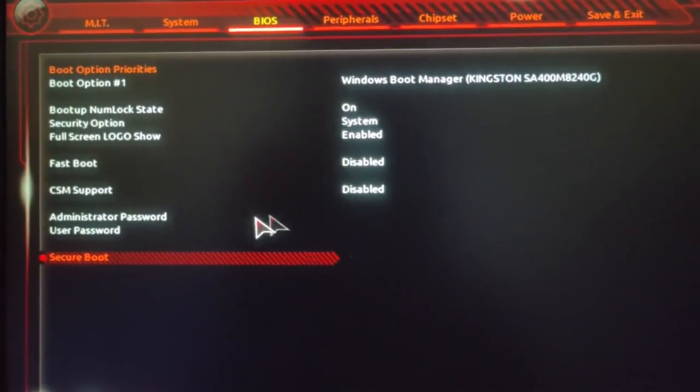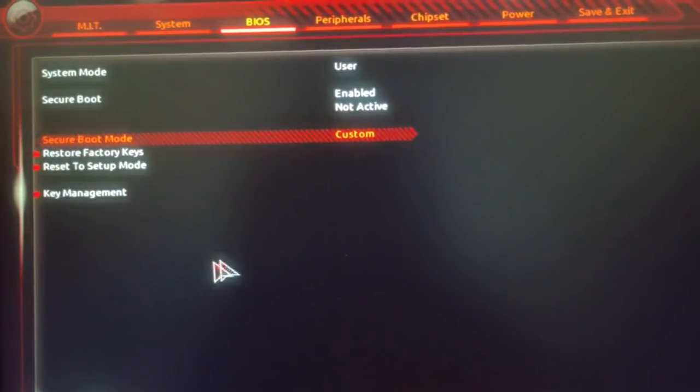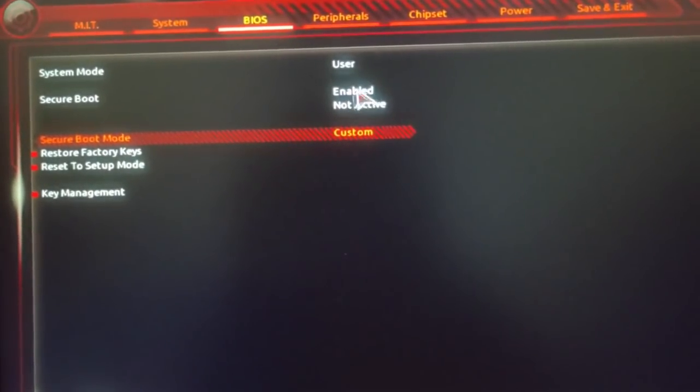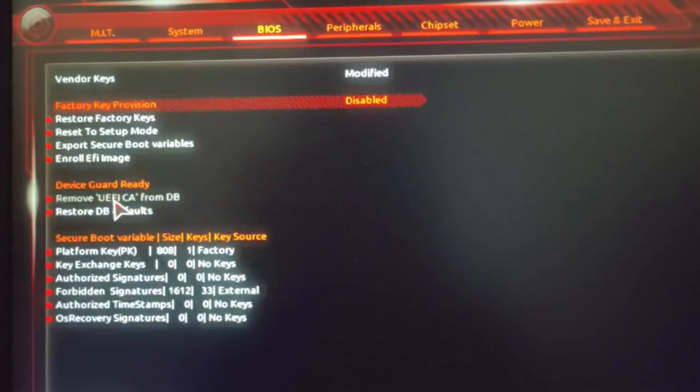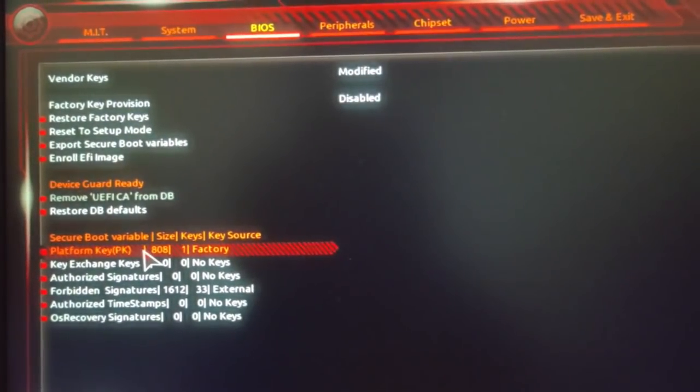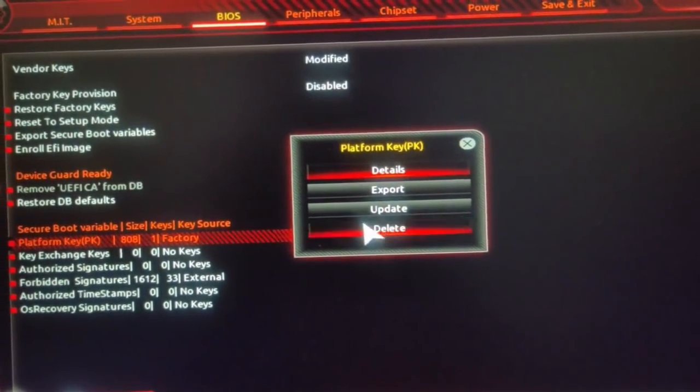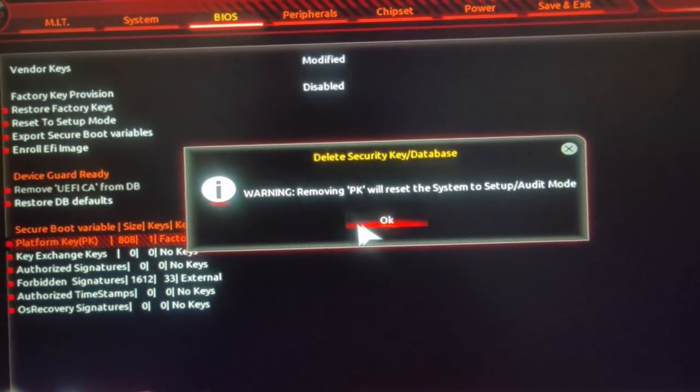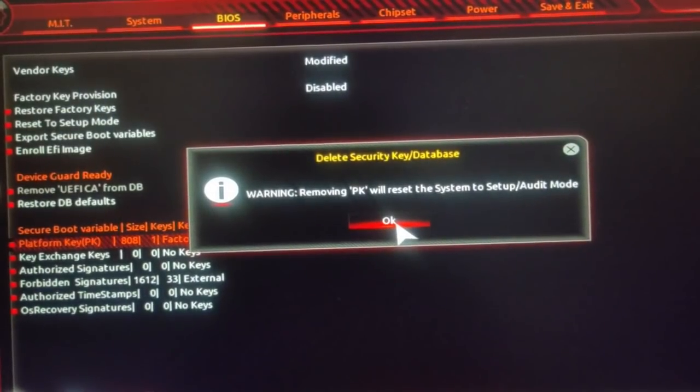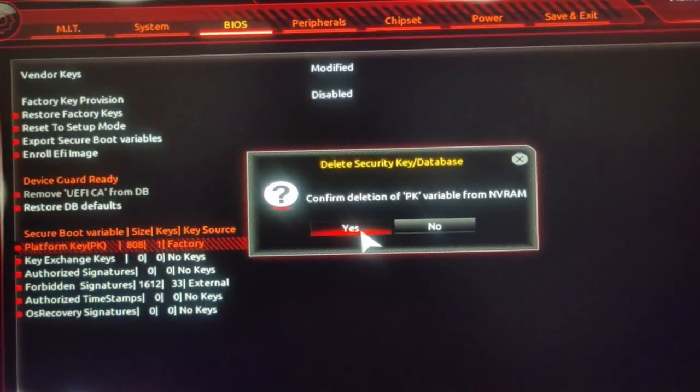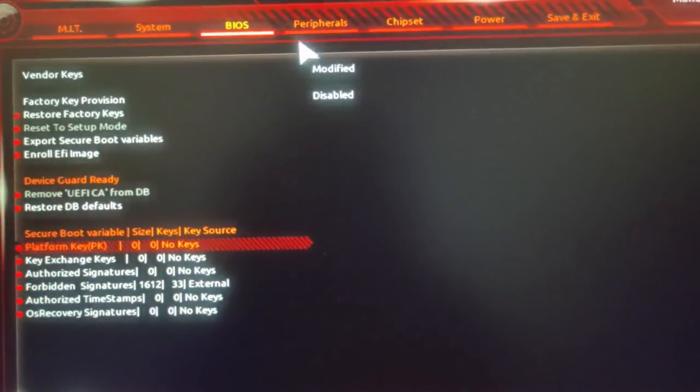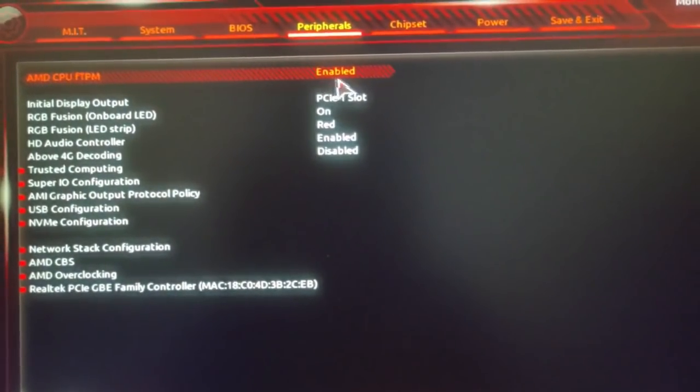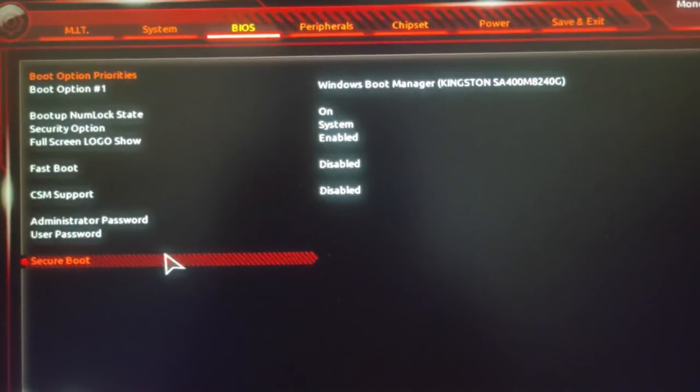After that you have to go to BIOS, under that you have to go to secure boot, then you have to go to key management and you have to delete the platform key which you previously updated. After that you have to press ok and then you have to go to save and exit. That's how you enable AMD FTPM.